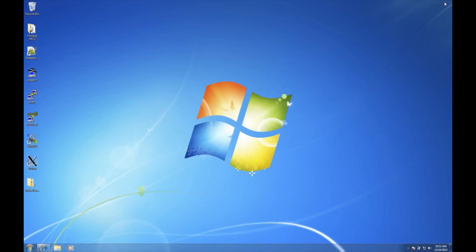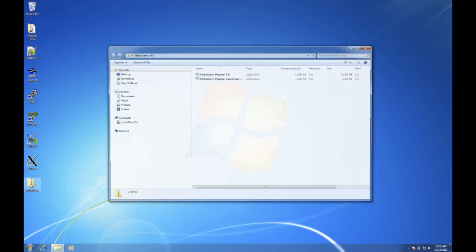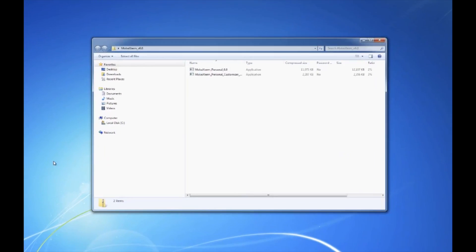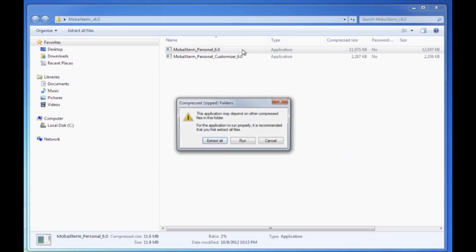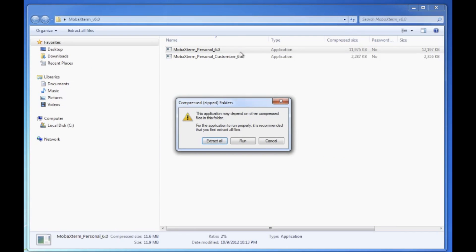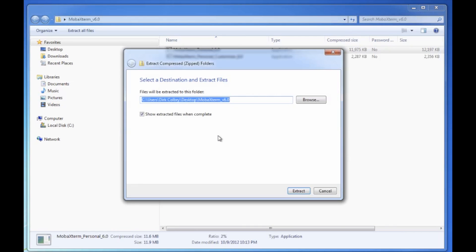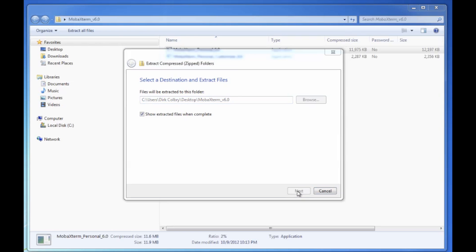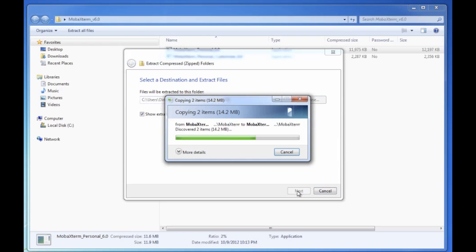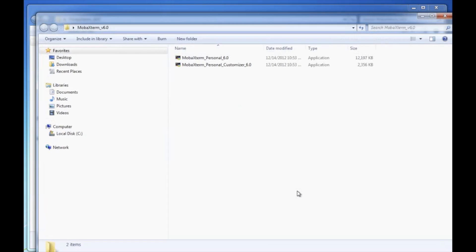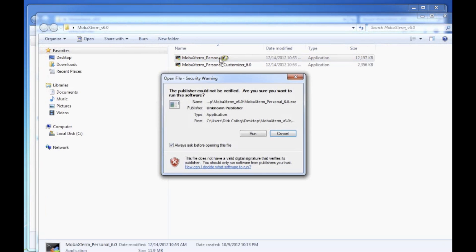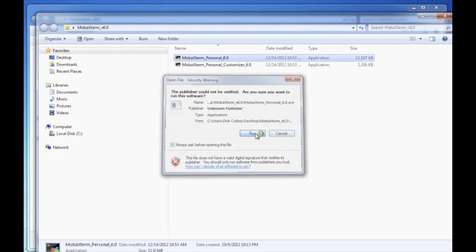Now we can close my web browser and there's MobaXterm. Let's double click on it. Extract all the files. Double click on MobaXterm Personal and run it.